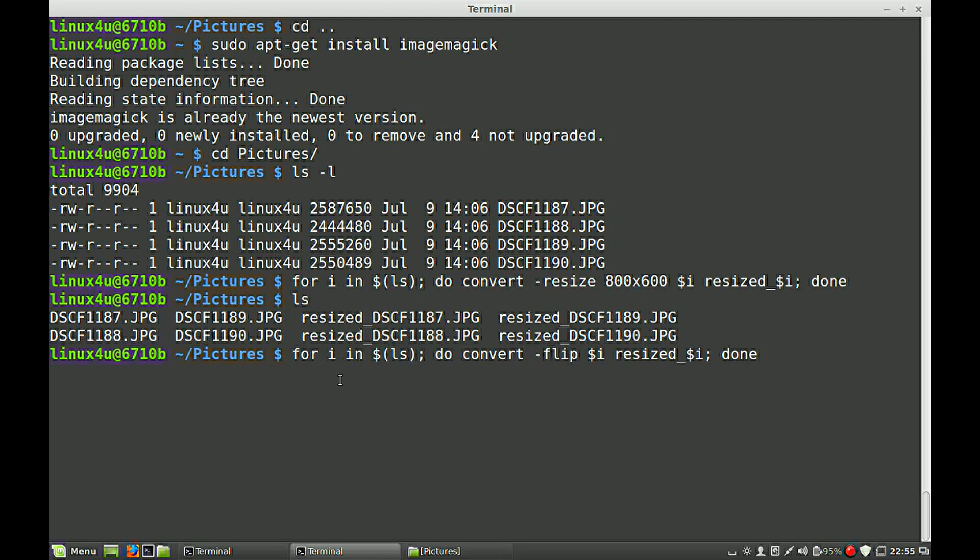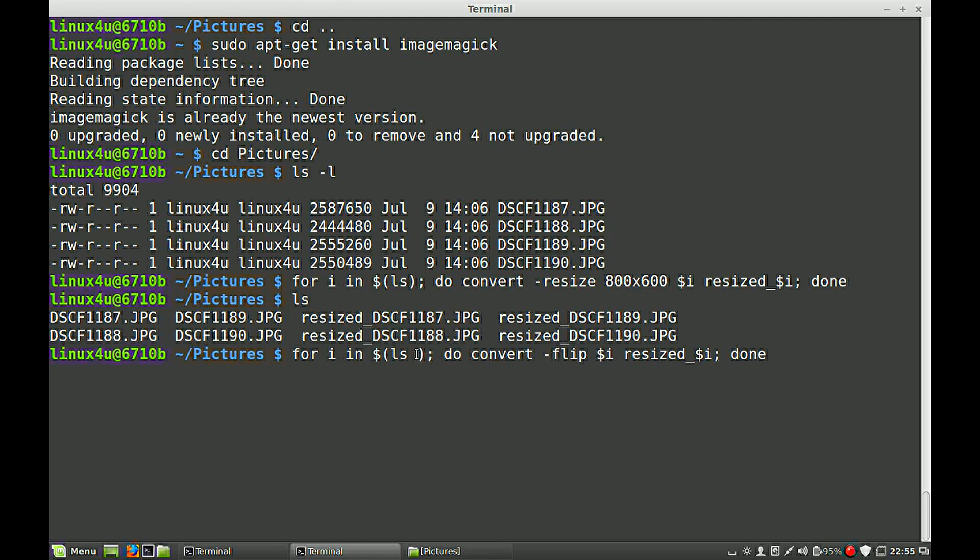But we have also the resized images in the same directory. So we have to distinguish the resized one with the original ones. So I make a capital D and a star. So everything will be listed which starts with a capital D. So we can see.